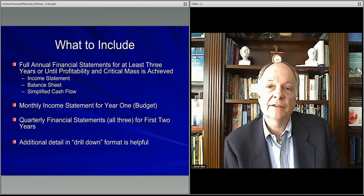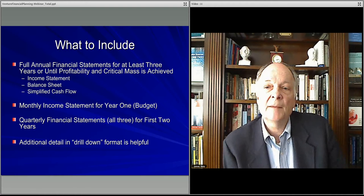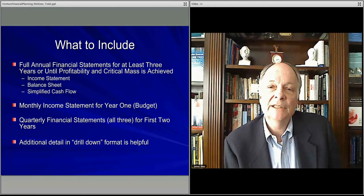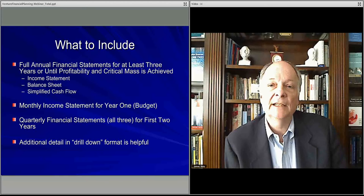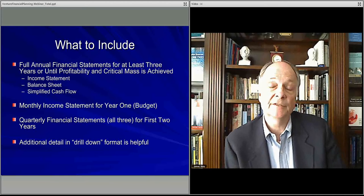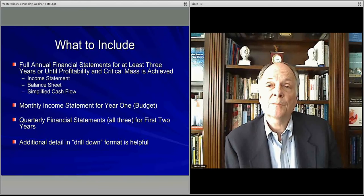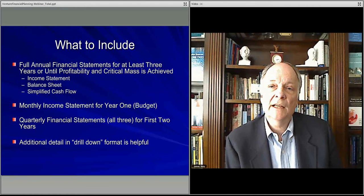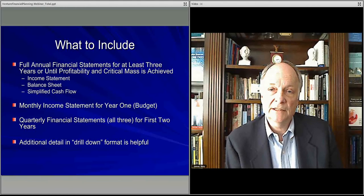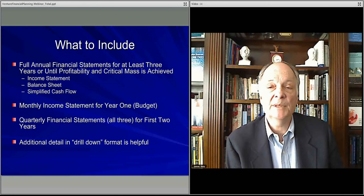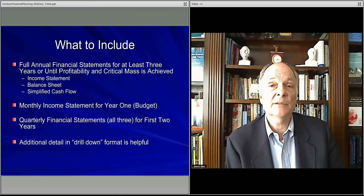In this last video in the series, we'll describe what you should include in a financial planning analysis for your venture — specifically, what I would like to see in the financial planning portion of the business cases that we do.